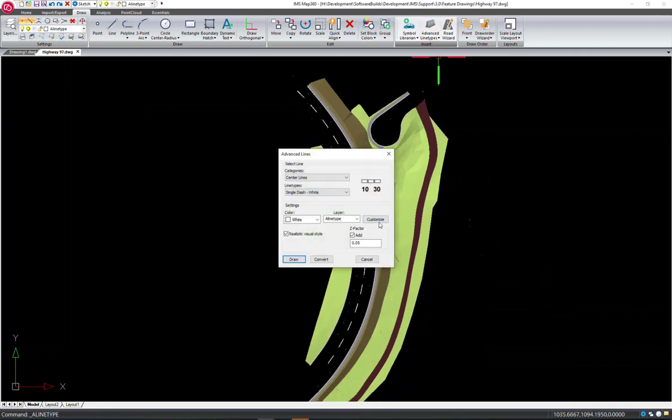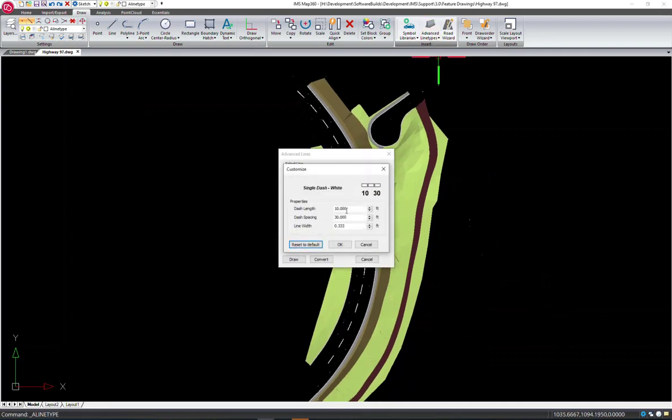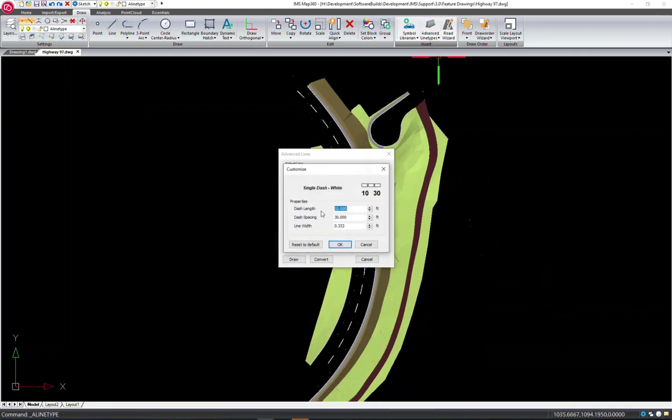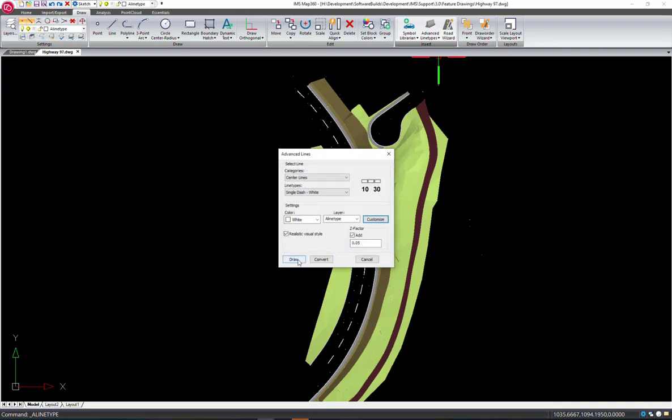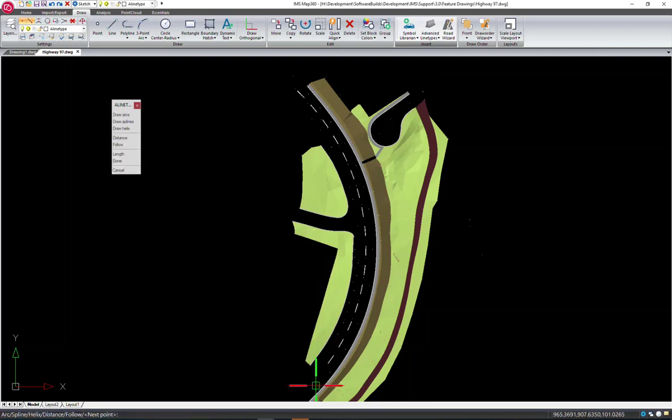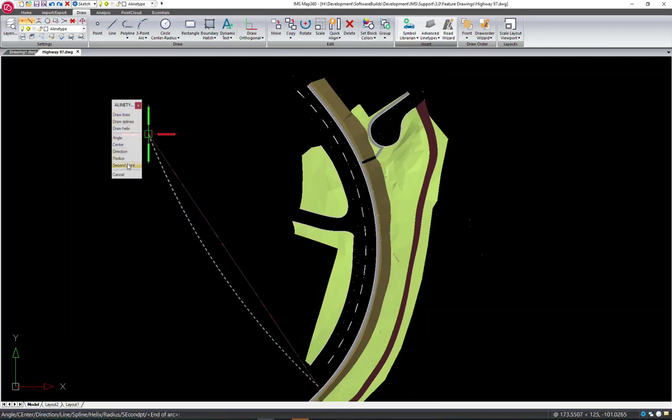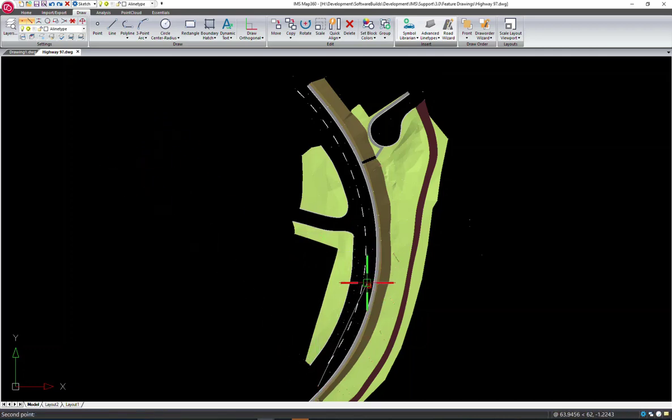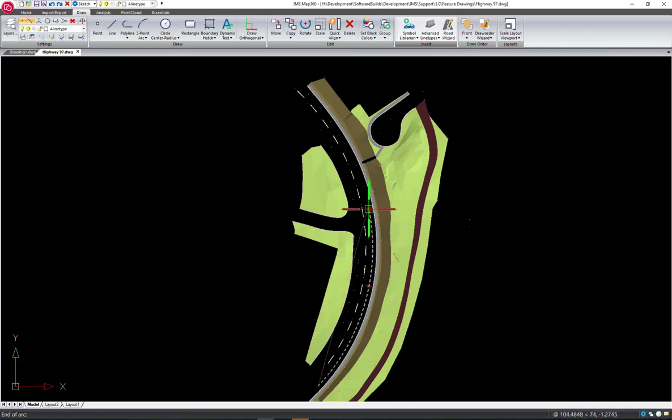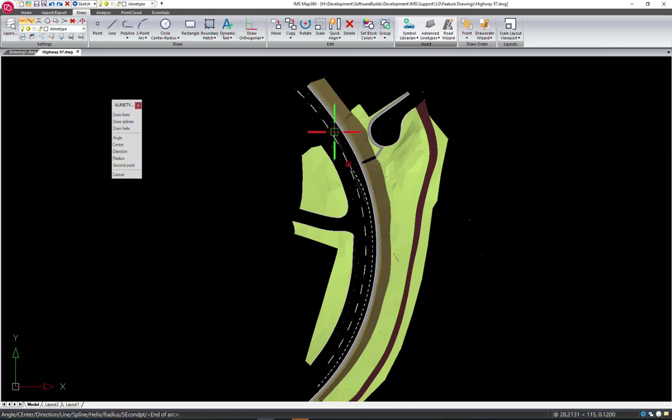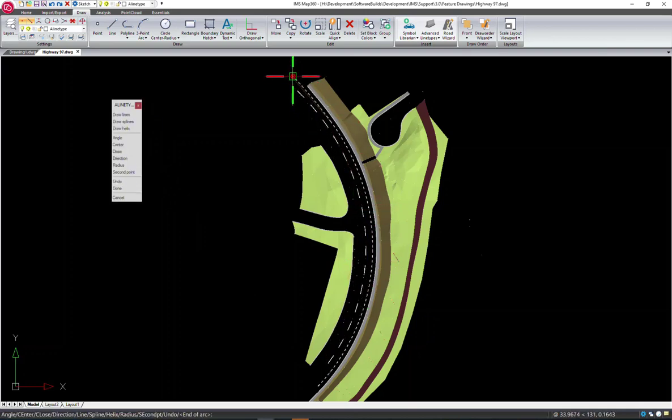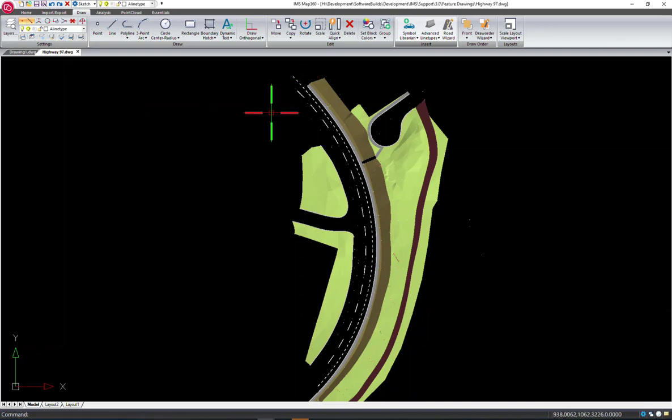Now we'll add a couple more dashed lines to the roadway. Once again we're going to use the arc with the second point to fine tune that position. We want to make sure we're snapping to the point.